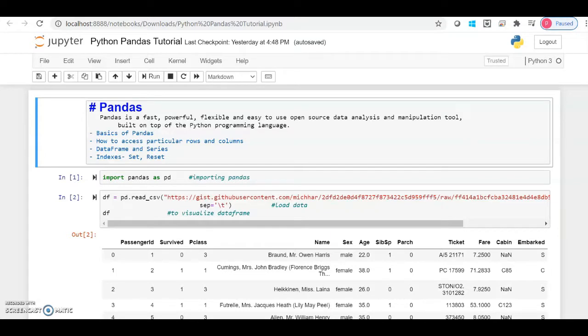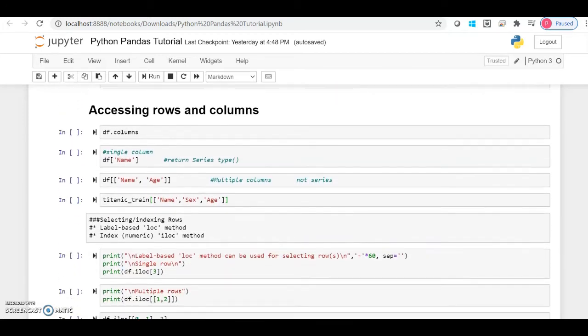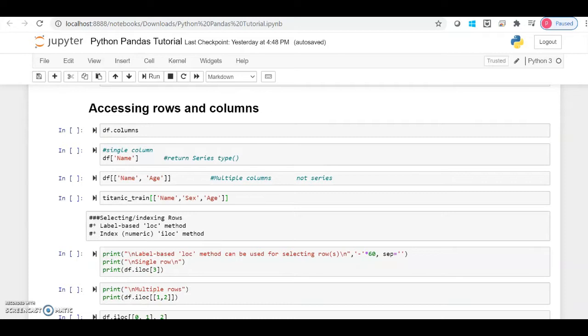Hello everyone, this is Priti. Welcome back to my YouTube channel. This video is a continuation of the pandas playlist. In the last video we talked about what pandas is — it's a Python library that gives us amazing tools for data analysis, it's free and open source, and we can manipulate data in many ways. We covered how to load data in CSV format, as well as important attributes and methods like data types, head, tail, info methods, and setting the maximum number of rows and columns to be displayed.